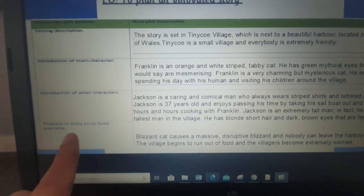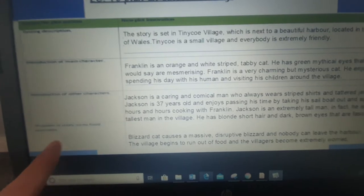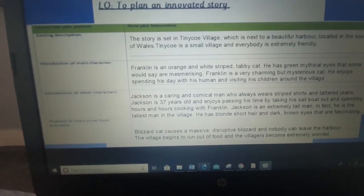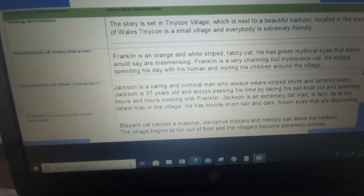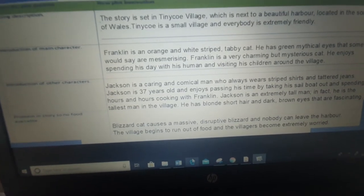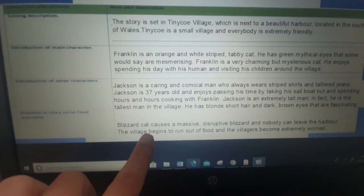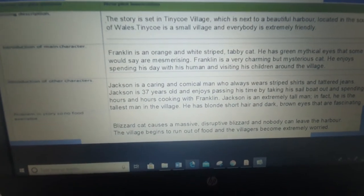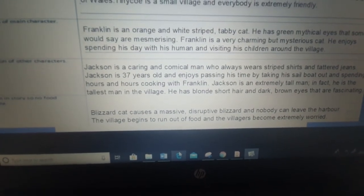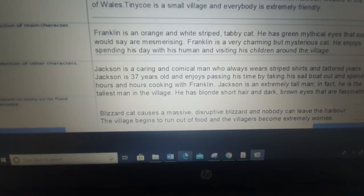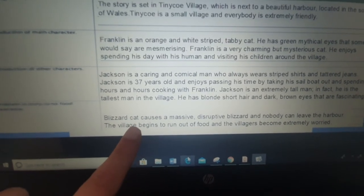My last bit on this slide is what is going to be the problem. There's a problem in the village — what is it? So my problem is there's no food available and Blizzard Cat is going to be my character that causes a massive blizzard. In the Mouse Hole Cat we had the storm cat, so all you need to think about is a different character. Blizzard Cat causes a massive disruptive blizzard and nobody can leave the harbour. The village begins to run out of food and the villagers become extremely worried. So tell me: what is going to be your problem, who is causing that problem, and how is it making the villagers feel?